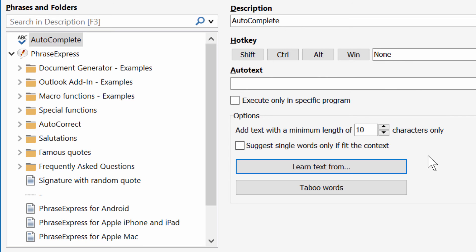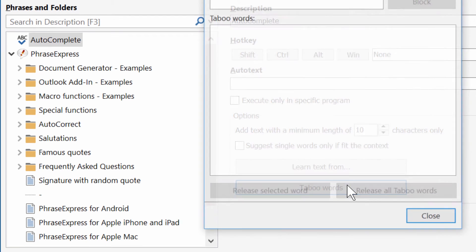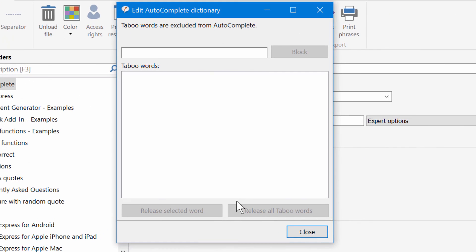If you have specific words which you don't want PhraseExpress to pick up, then you can add them as taboo words. Such words will never be learned by PhraseExpress.